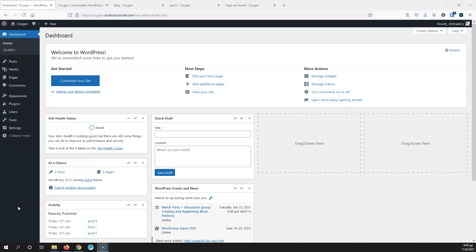So if you're coming from another page builder like Elementor, you may face some problems and you don't know how to begin your working with Oxygen. You can go inside a page and start building the website that you want, but you may face some problems because of the template system and how it works.